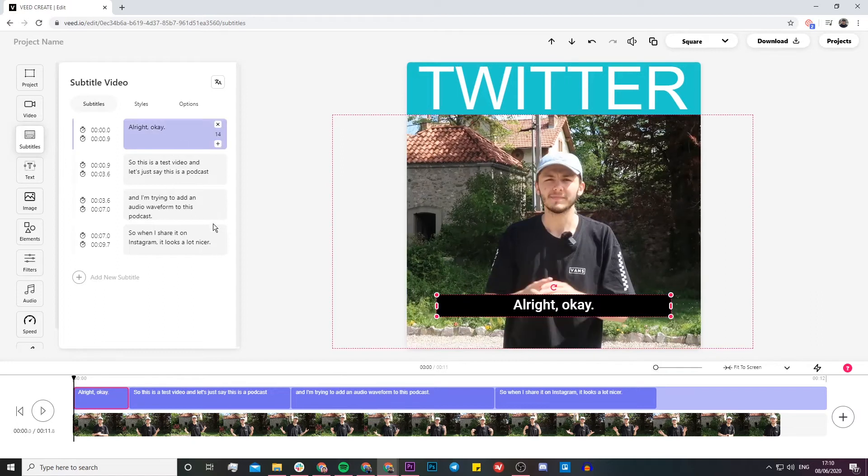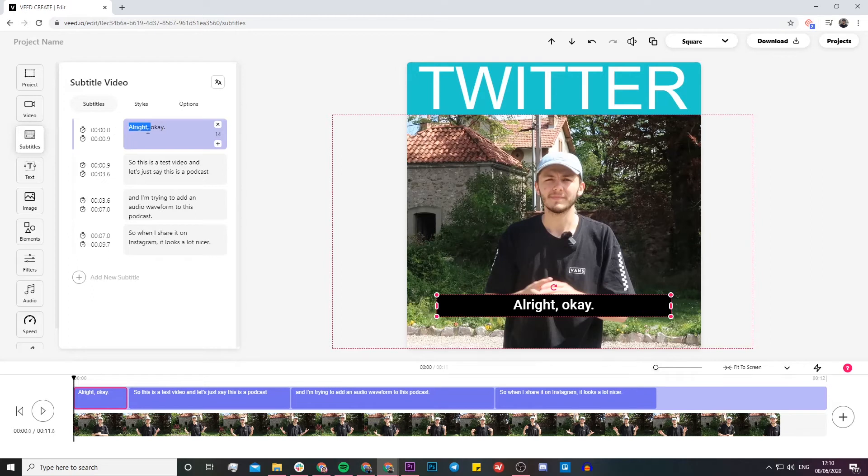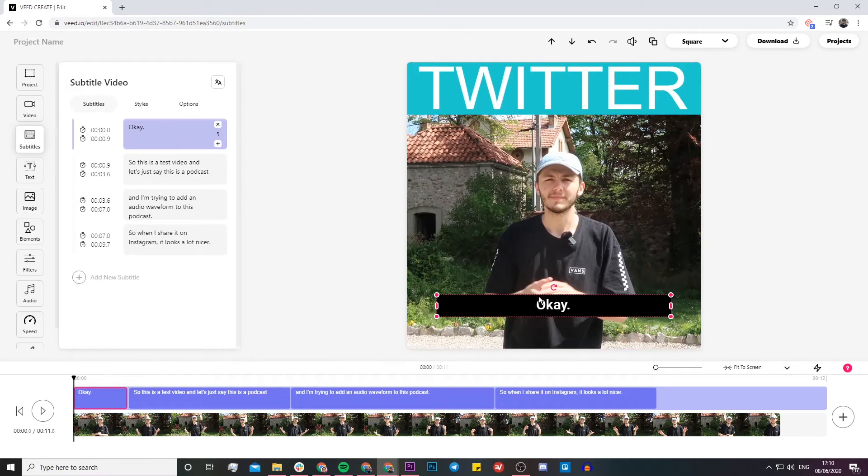If I go back to the beginning, I want to show you that you can edit the subtitles. For example, if I wanted to remove the alright, I just select it and all the changes that I make appear on the actual canvas in real time.